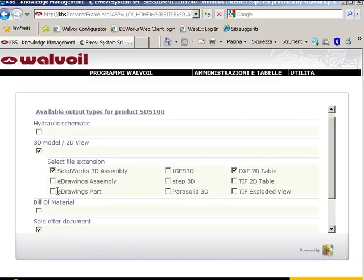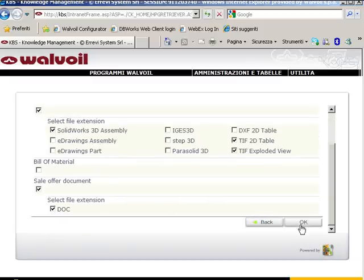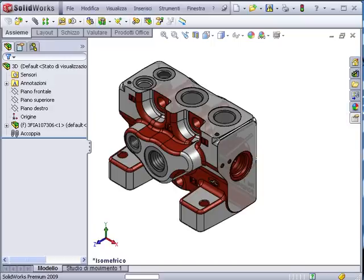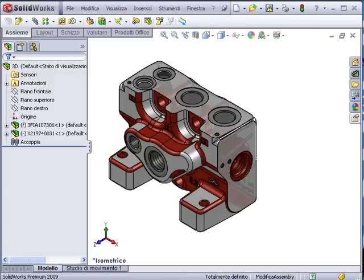The user has the possibility to check which outputs they need, like 3D assembly with SolidWorks or drawings.